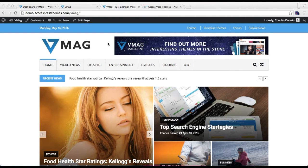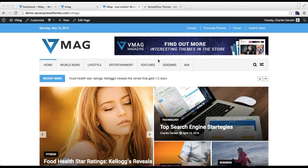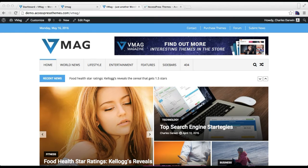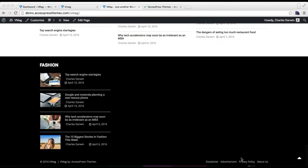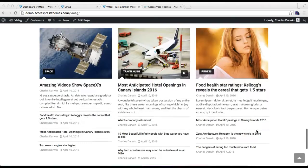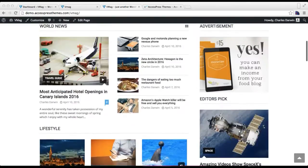As you can see in the demo site of VMAG, we have three menu areas — one in the header, one on top, and one on the bottom — so I'm going to show you how you can add that in your site.